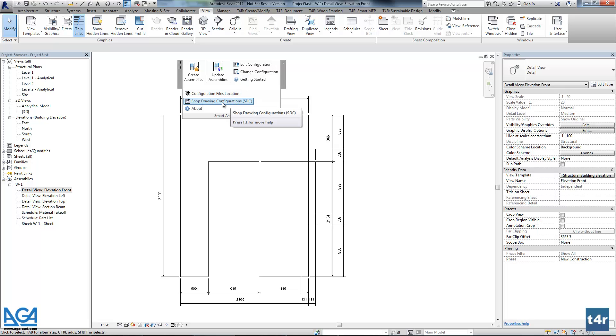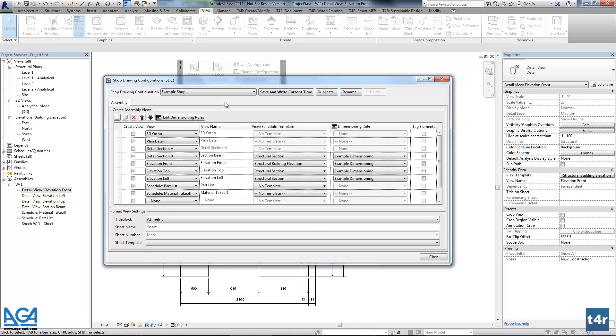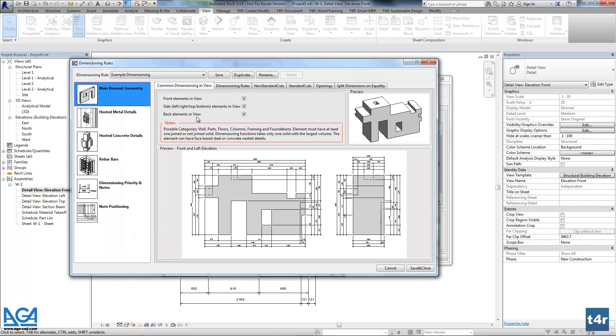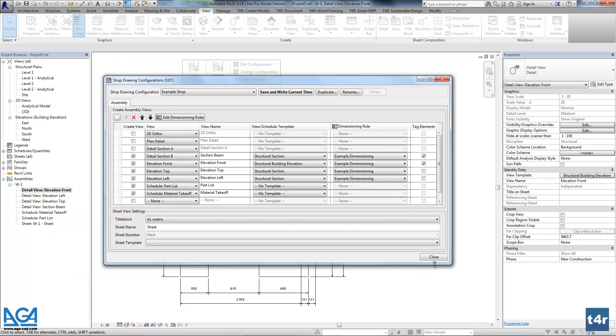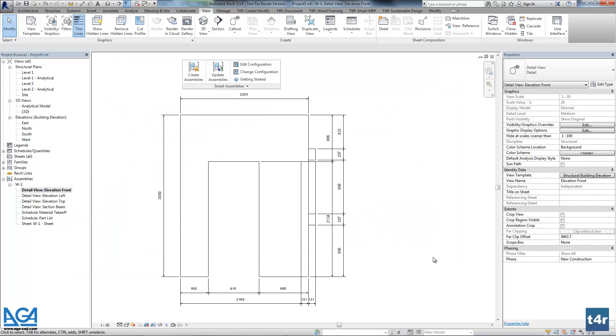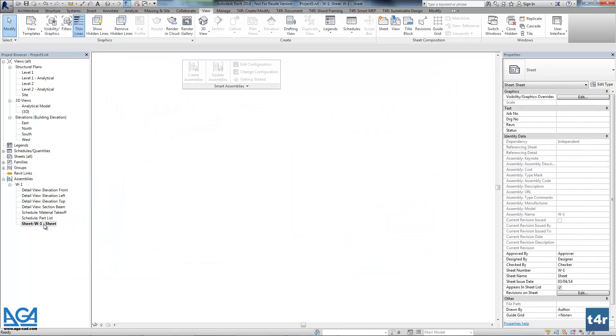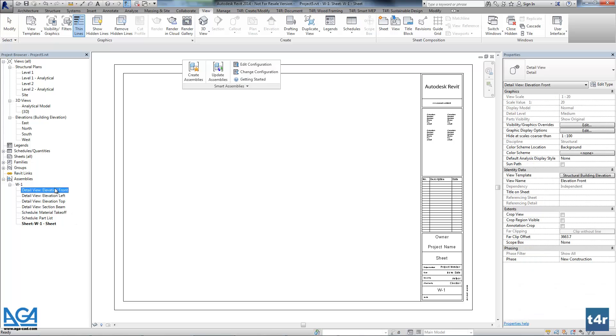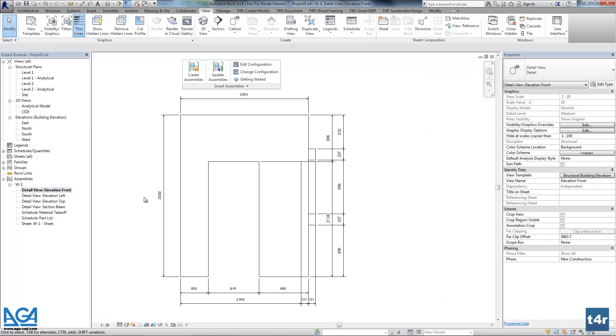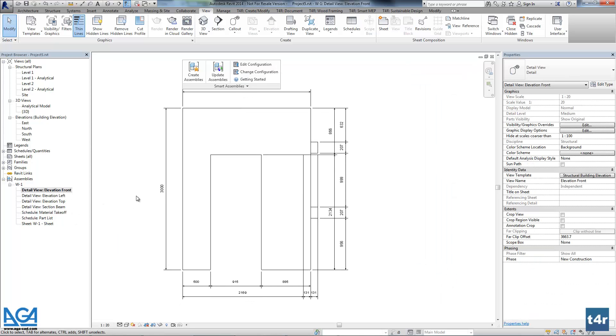Actually we can check that again in our configuration. Because in dimensioning rules there is a separate tab for dimensioning priorities. So here you can define what will be the order of dimensions. So right now the first chain will be for the openings. The second will be for the standard cuts. Or the third for the non-standard cuts. And let's check the sheet. So the tool uses the title block we needed.